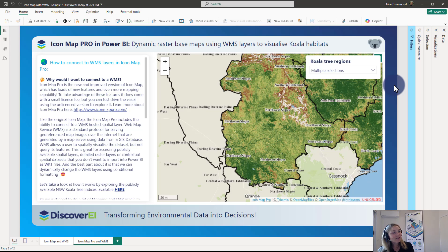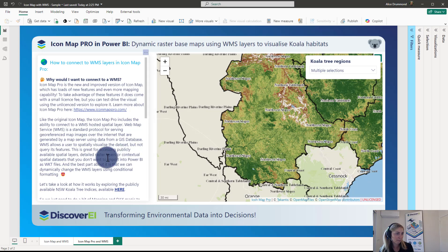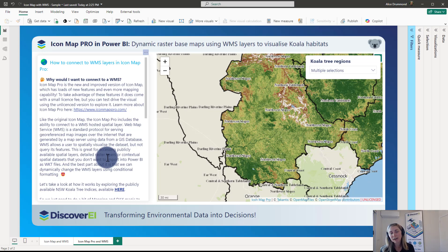Like the original IconMap, the IconMap Pro includes the ability to connect to a WMS hosted spatial layer. For those of you who aren't familiar with WMS, it stands for Web Map Service and it's a standard protocol for serving georeferenced map images over the internet. This is really good for allowing us to access publicly available spatial files — really high resolution spatial files like rasters — in our Power BI reports.